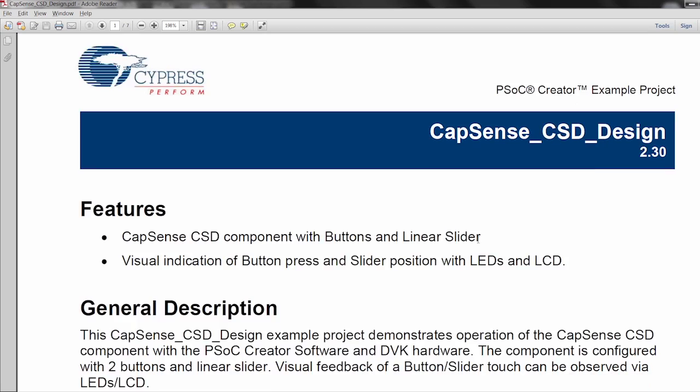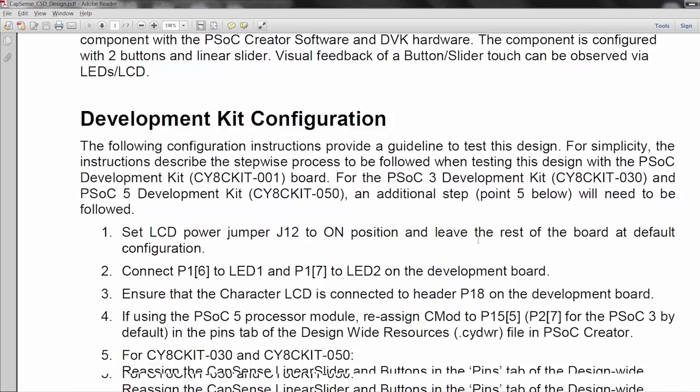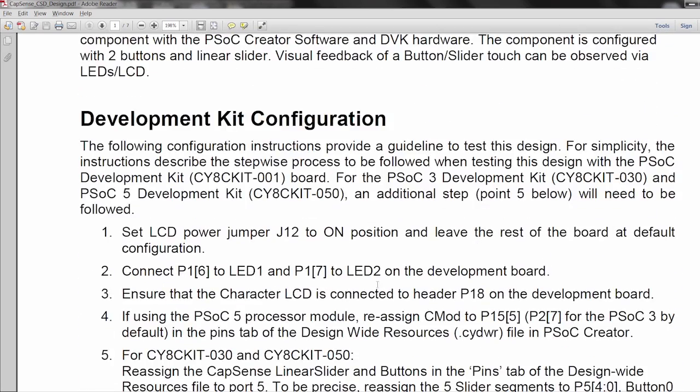Now the first thing that pops up when you open up an example project is the data sheet. This data sheet walks you through all the different parts of the example project, different connections on the kit, how to use it with different kits, all that kind of stuff.